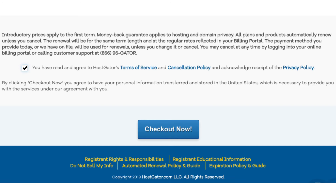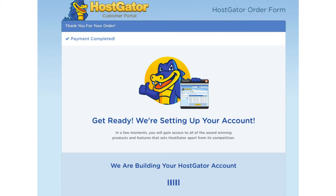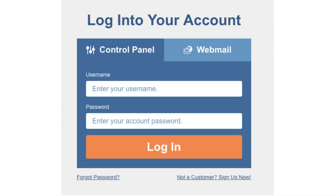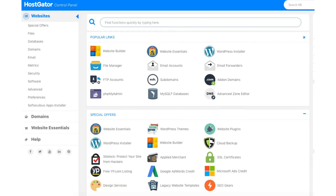You will now be directed to a thank you page. Hostgator will email you your receipt and your billing and cPanel login credentials so you can begin setting up your site. Once you get the email, click the link to be taken to the Hostgator cPanel login page and enter your credentials to be logged in. This is what the Hostgator cPanel looks like once logged in.